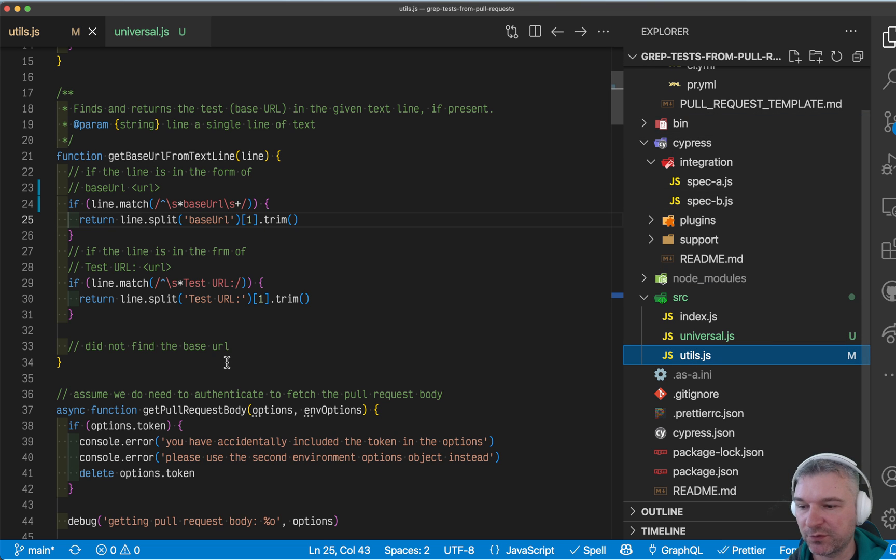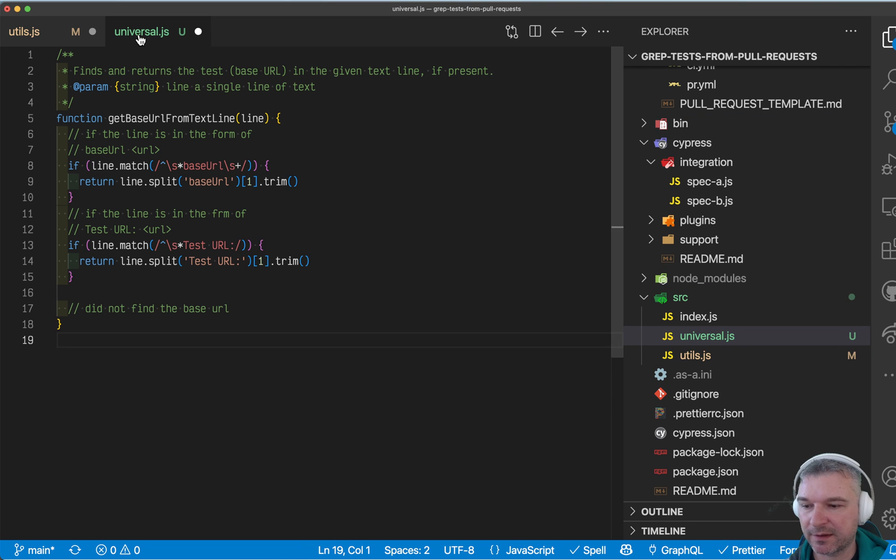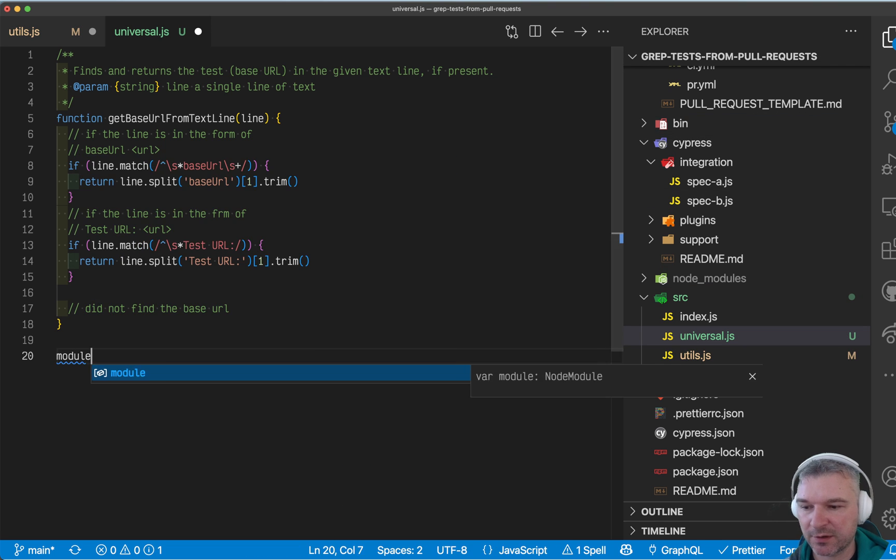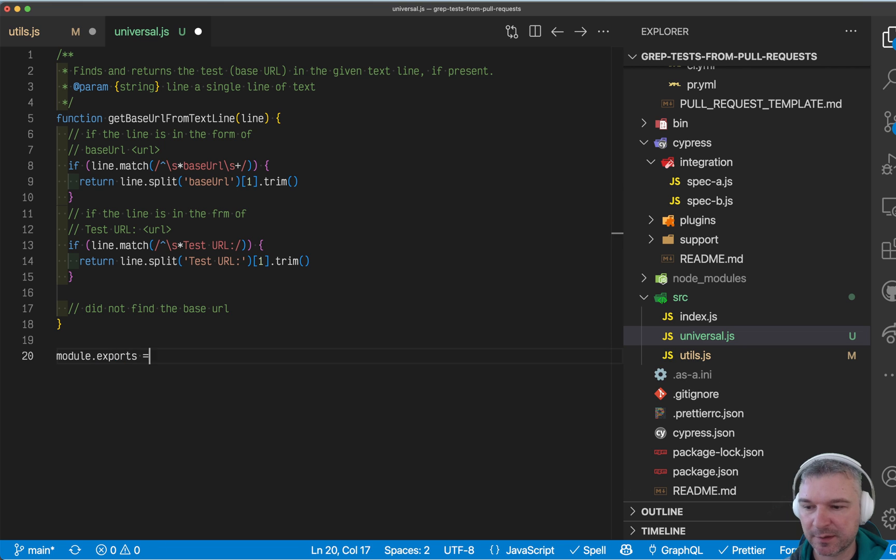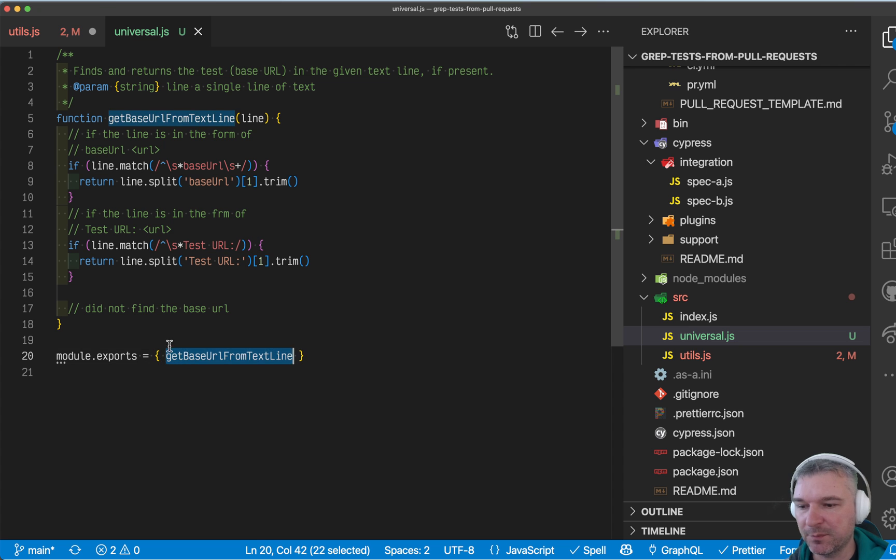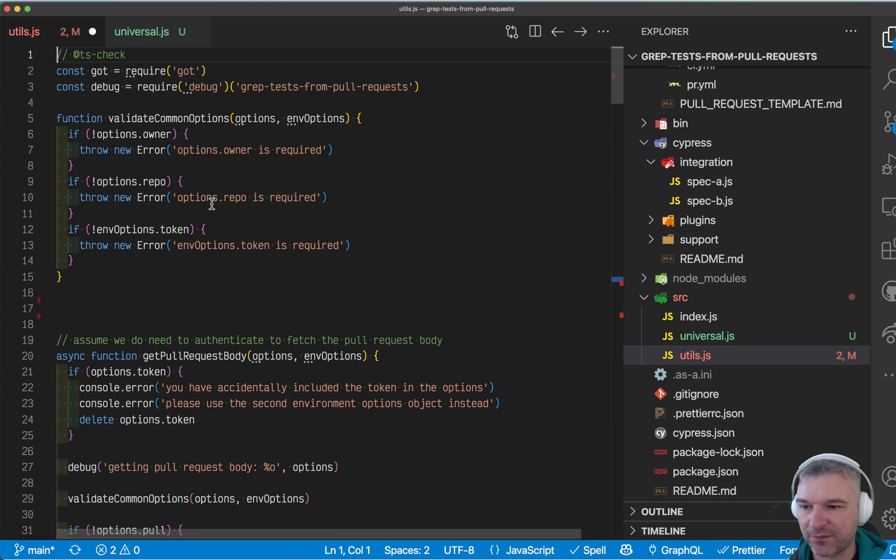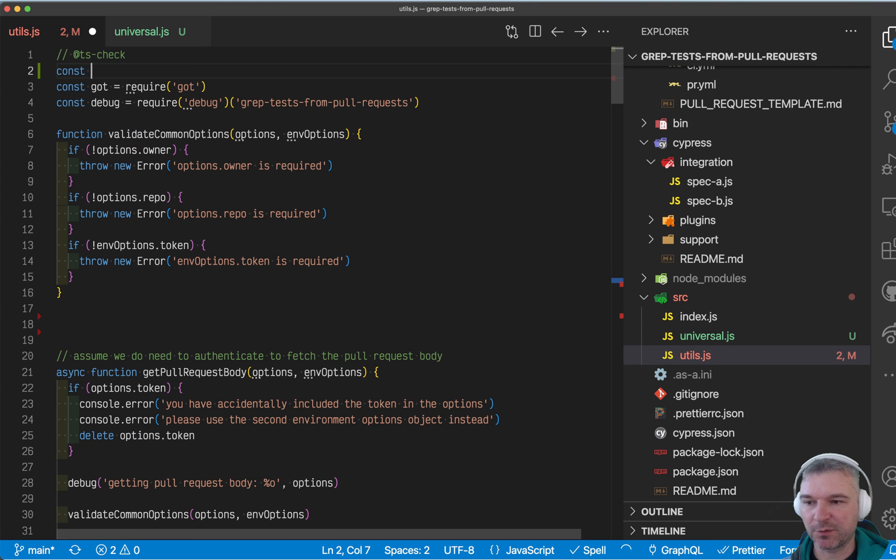And I would move that function into that file. And I would say module exports get base URL from text file. And I would import or require that function from my current file.